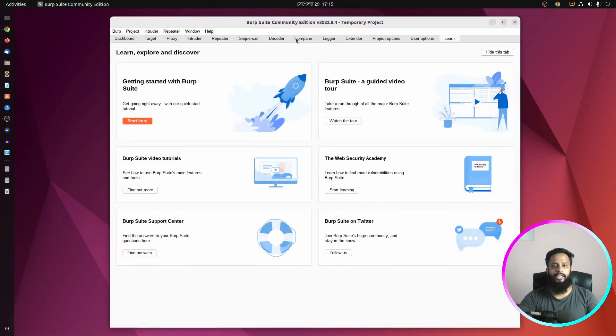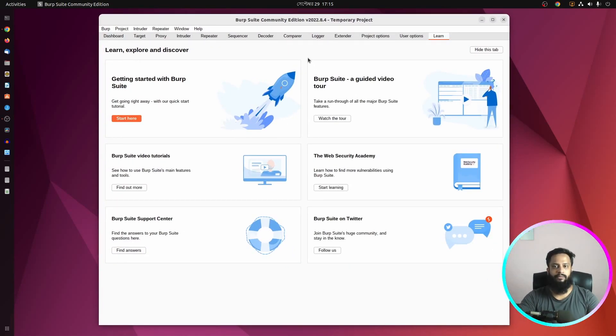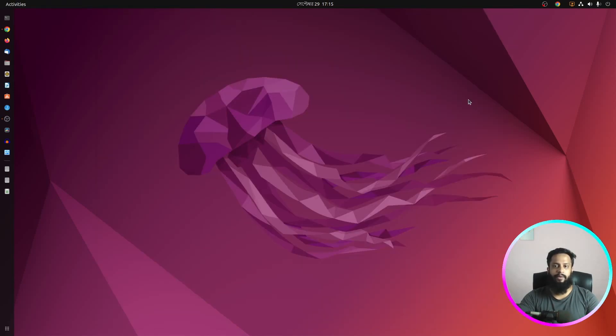So like this, following this video you can easily install BurpSuite on your Ubuntu computer using the BurpSuite installer script. So guys, that's all for today. I hope you like this video. If you really like this video and enjoy this video, then